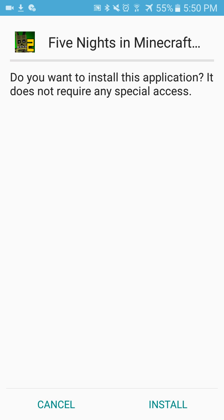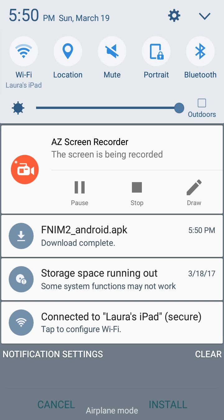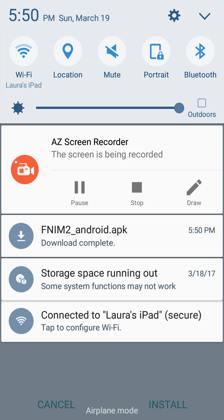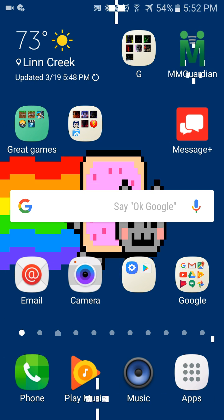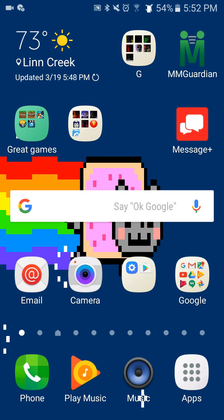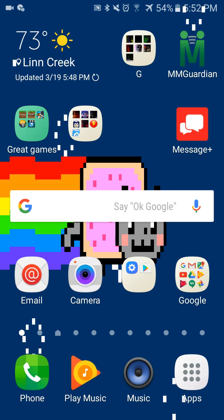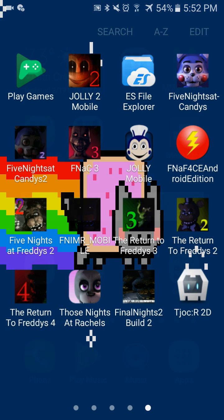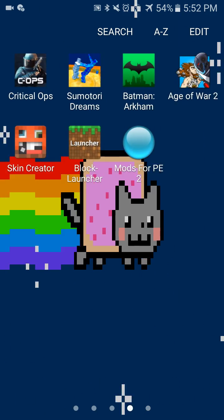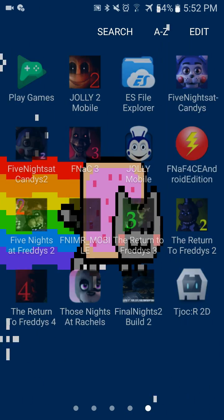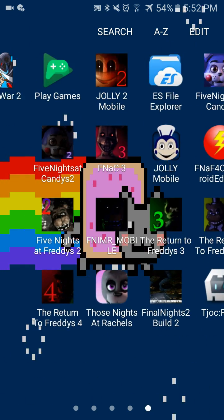Then it should start doing some stuff. After it's done, it should appear at the very end of all your apps.